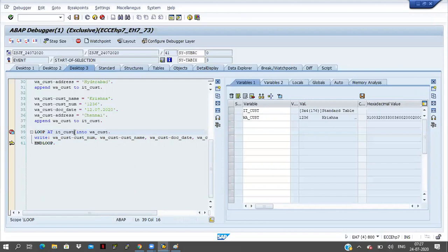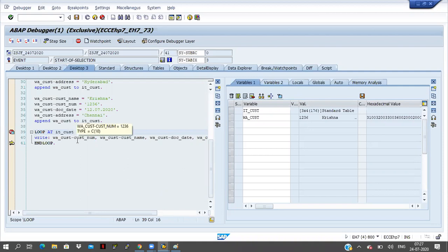Why is it coming to line 39 once again? The system doesn't know how many records are available in this internal table. SY-TABIX equal to 3 — three lines completed. If I click F5 it will check if the next line is available. Three lines are completed, so it will go to the fourth line. If the fourth line is available it will go inside; if not available, it will come outside. It came to line 41 — because only three records are available, already three records are looped, and there is no another line, so the cursor is coming to line 41.